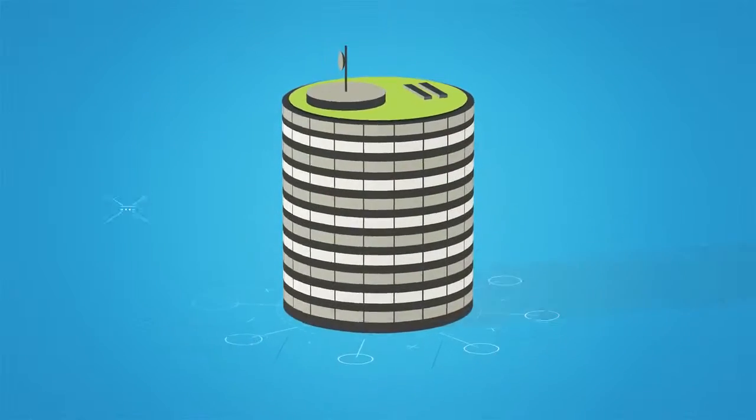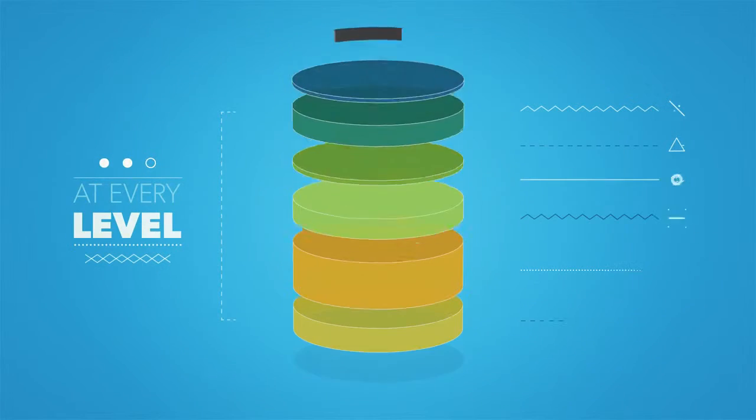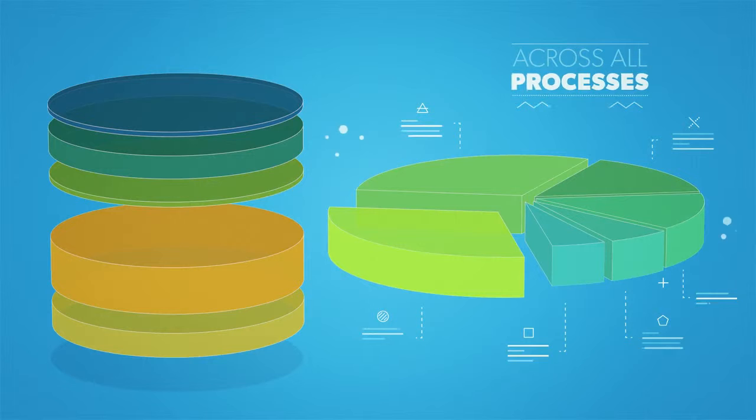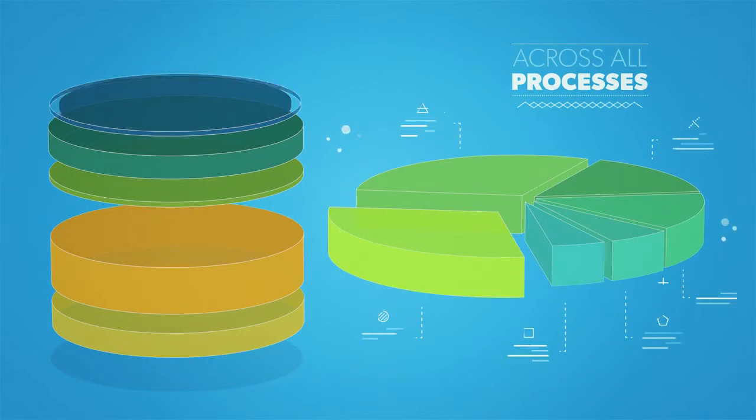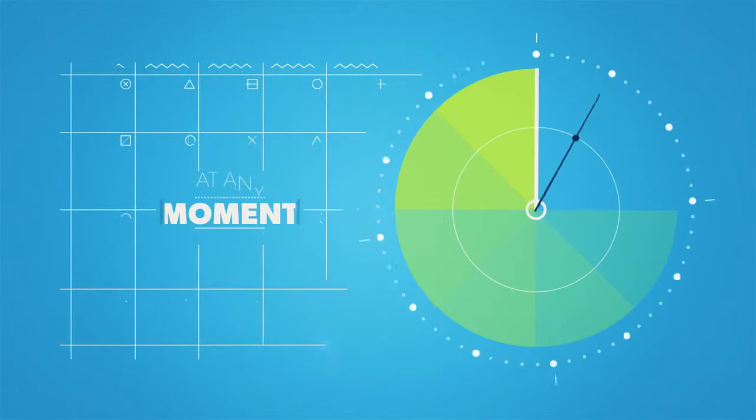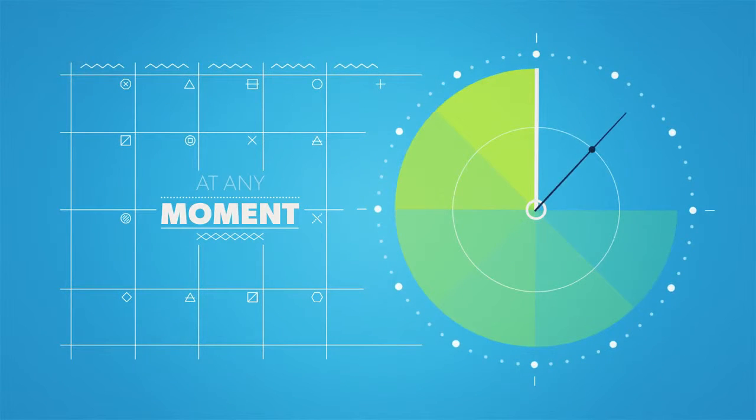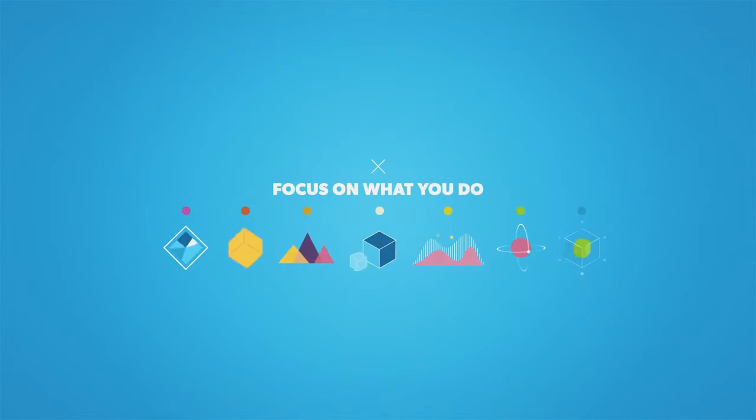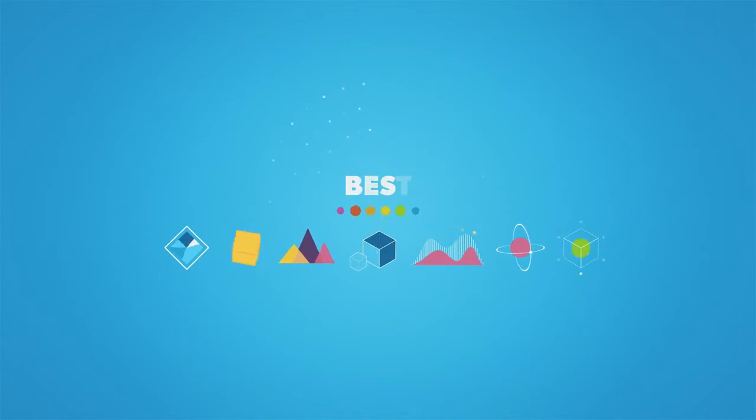At every level of the organization, across all processes, at any moment, so that your business can focus on what you do best.